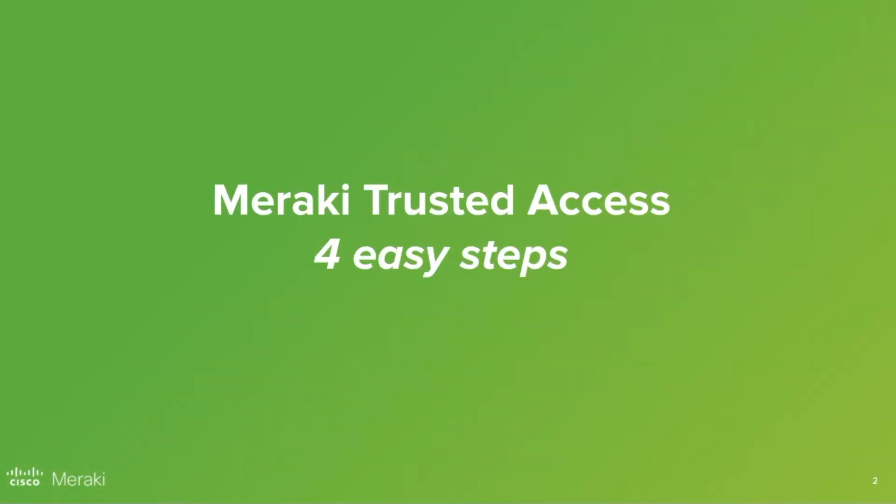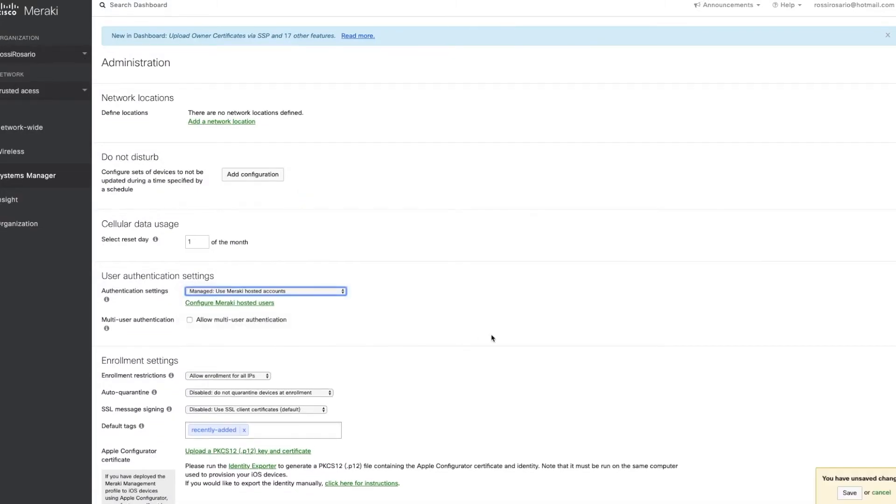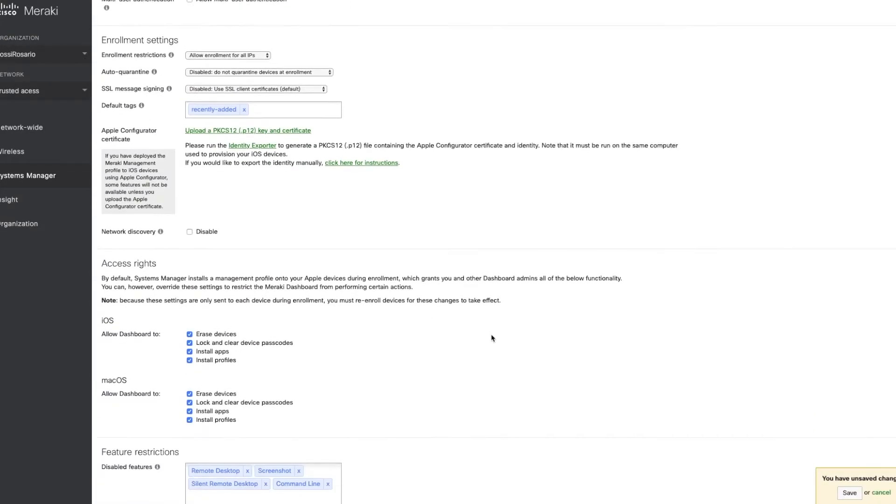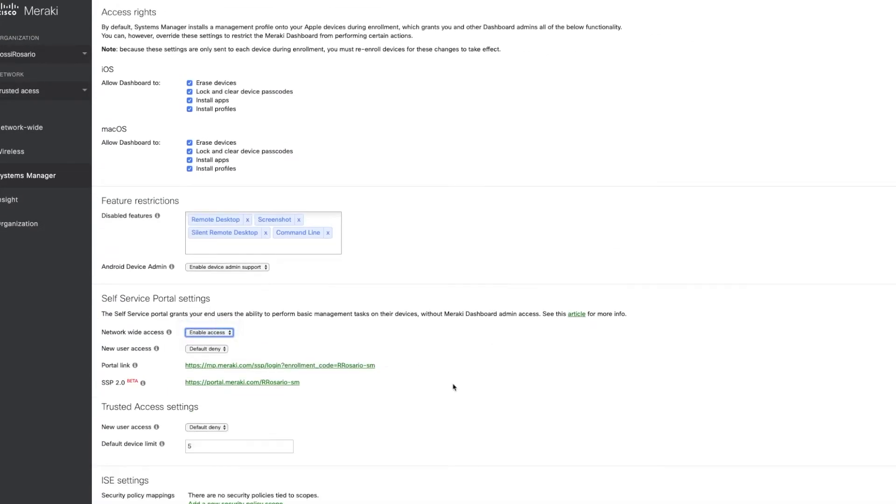Meraki Trusted Access can be configured in four easy steps. First, enable the user authentication settings and the service portal access for the SM network.